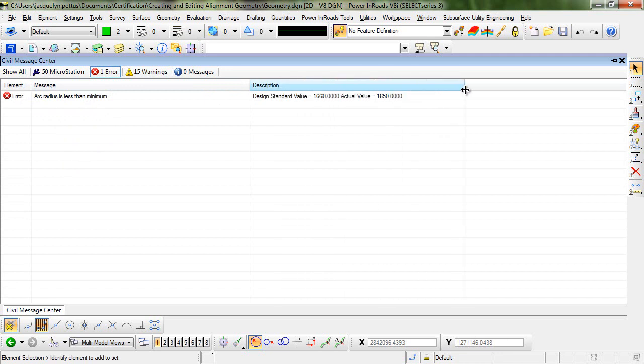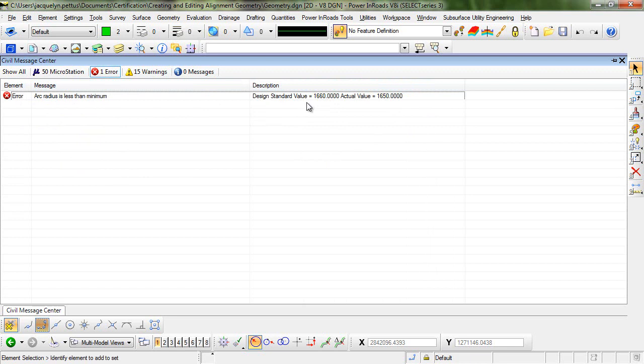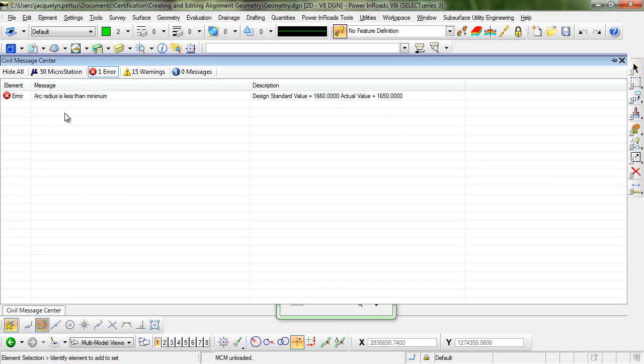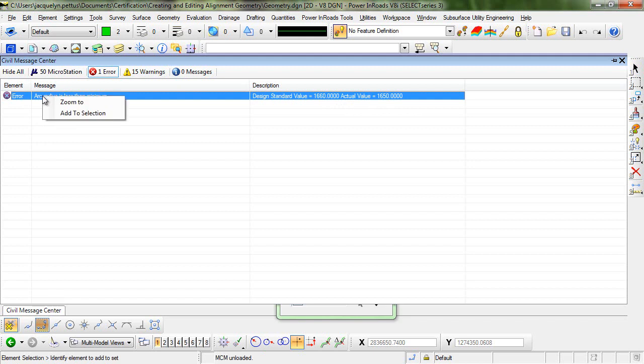You can see here that this error is appearing as a result of the design standards. If we expand this, you can see it's telling us that the arc radius is less than the minimum defined in our design standards. Our design standard value is 1660 and our actual value is 1650. In the civil message center, we can right click on this error message and select zoom to.